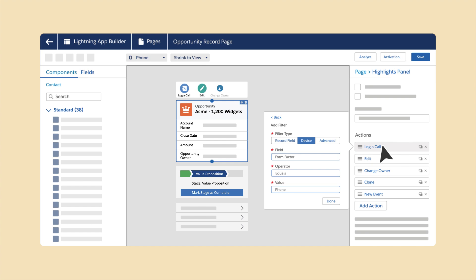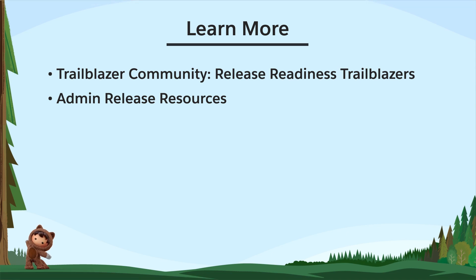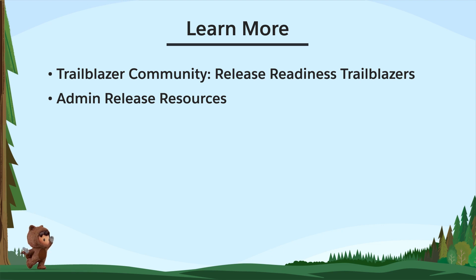Show different actions depending on user or record-level fields. That wraps up our top Spring 24 features for awesome admins. To learn more, check out these resources.